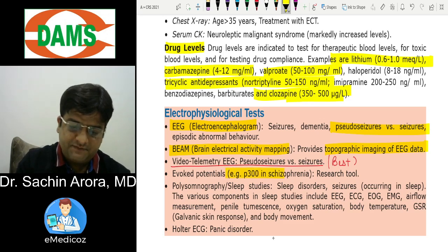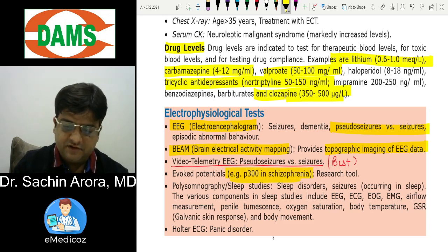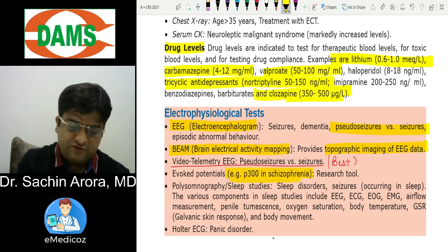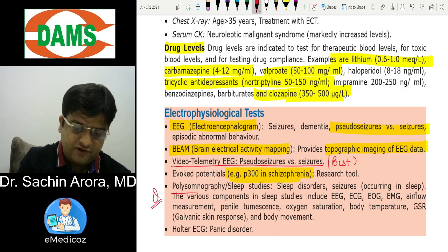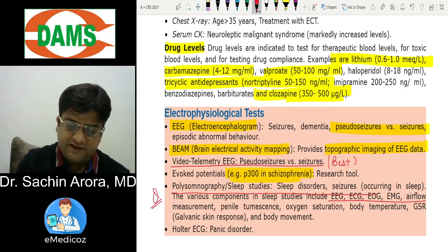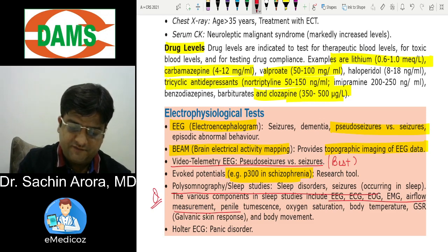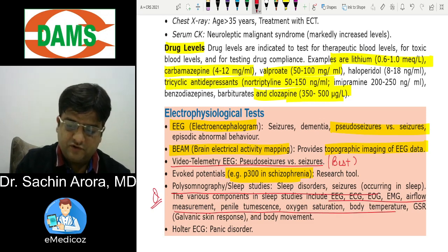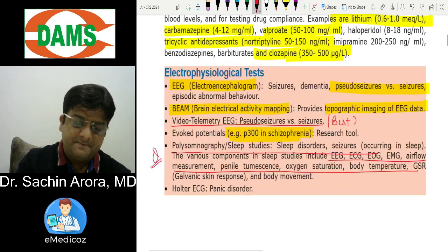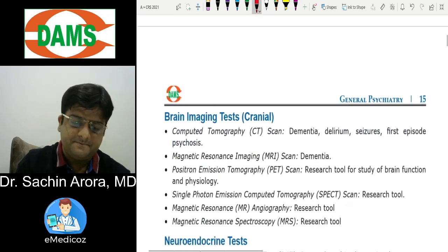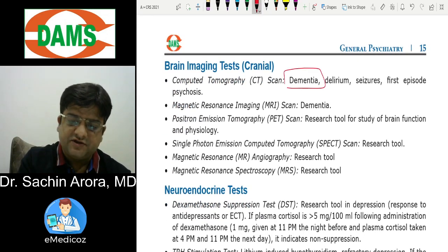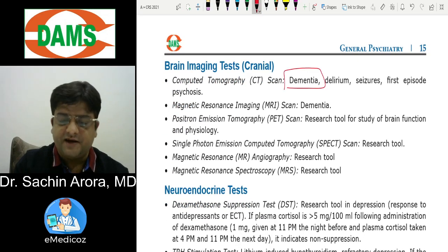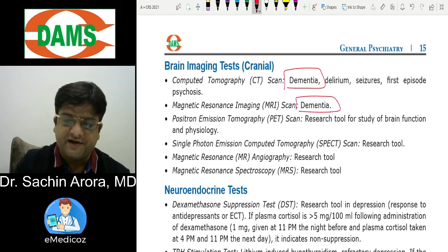P300 is used in schizophrenia. Polysomnography has been asked in AIIMS — it includes EEG, ECG, EMG, airflow, and oxygen saturation. CT scan is used mainly for dementia, including normal pressure hydrocephalus (NPH), along with MRI.